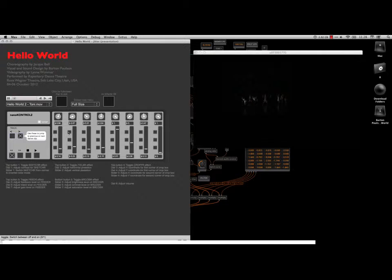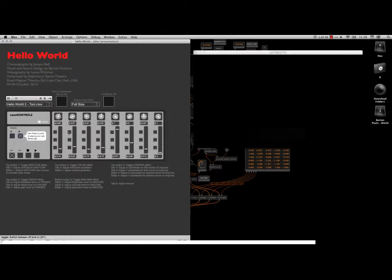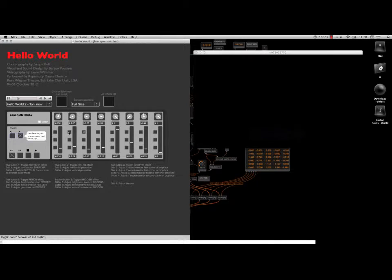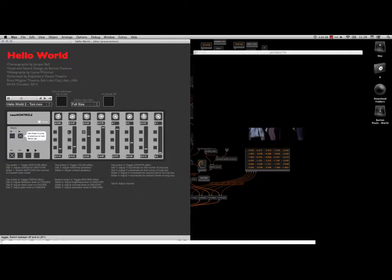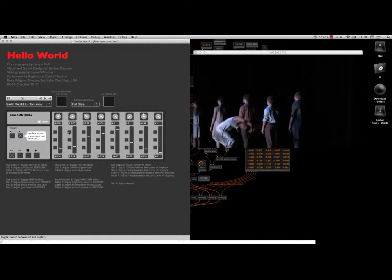The third one does a cropping effect. So I press the top button on the third column. And I can adjust cropping with the knobs and the sliders. You can see the sliders and the knobs moving over there. The cropping effect is kind of weird. It worked a little better the other day. So I'm going to turn that one off.